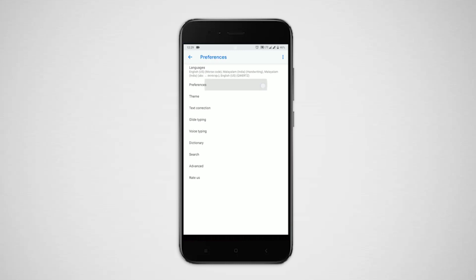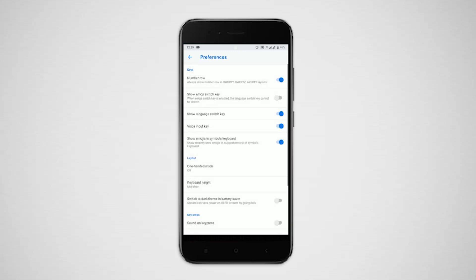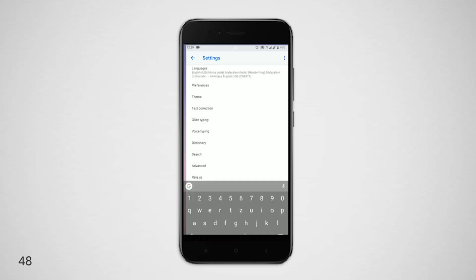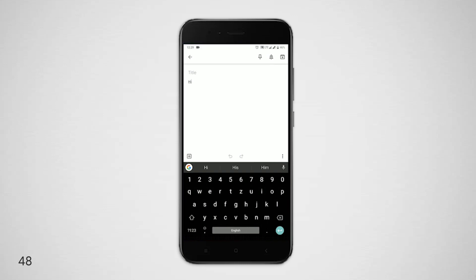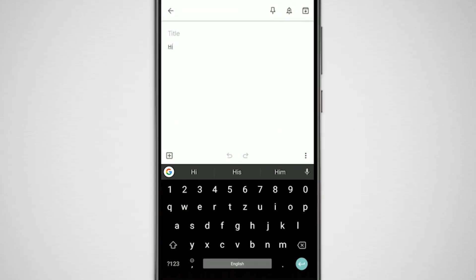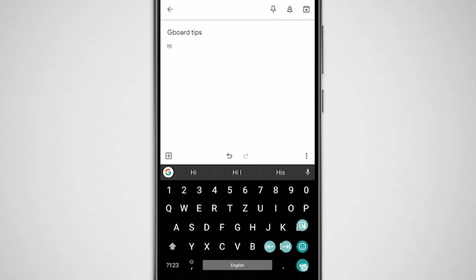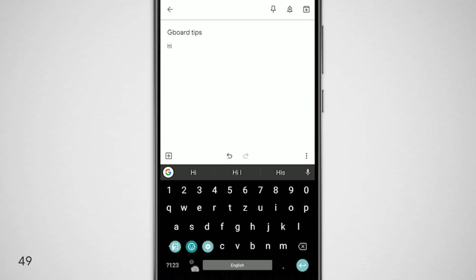The enter key has one more gesture other than one-hand mode. If you long press on it, you will see an option to switch between text fields like a tab function in a PC keyboard. It is really useful when you are filling up big forms.